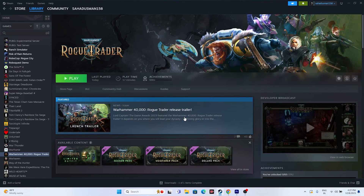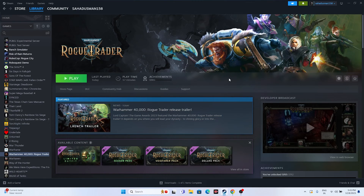Hello guys, welcome back to Gaming Flow. In this video we're going to talk about how to fix Warhammer Rogue Trader crashing issues: not launching, won't launch, freezing, stuttering, lagging, low FPS drop, stuck on loading screen, and even black screen. Let's check out what the users are experiencing and how we can fix this.